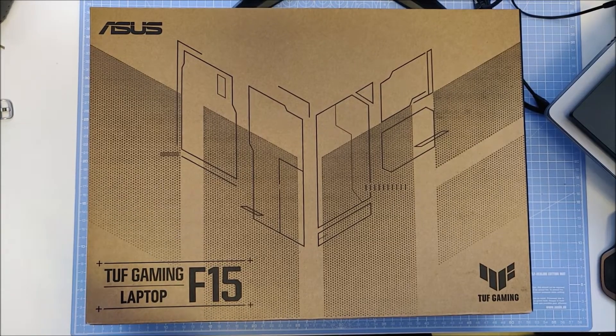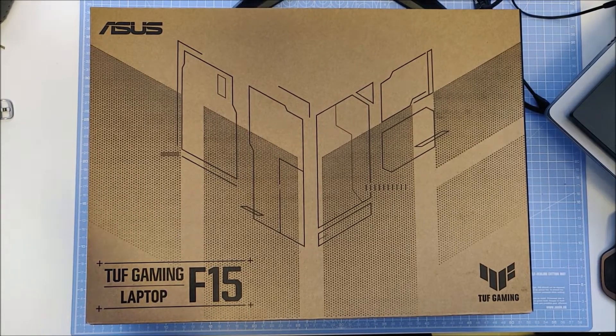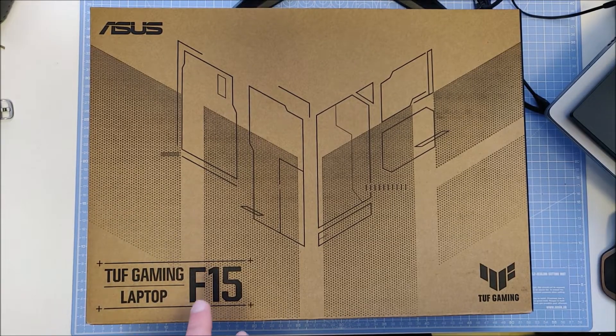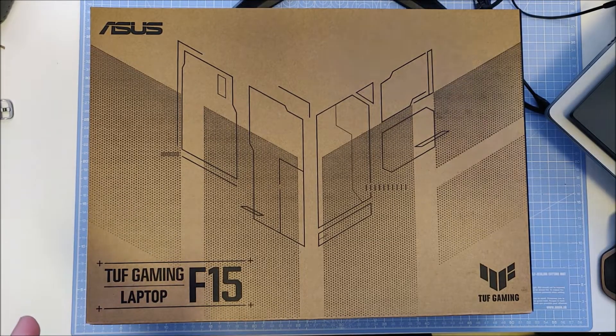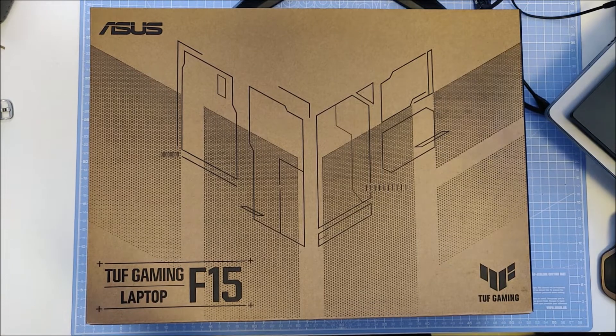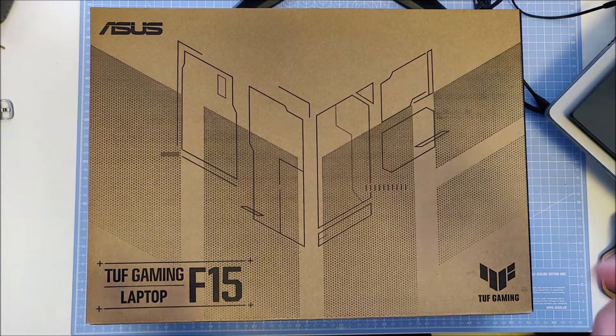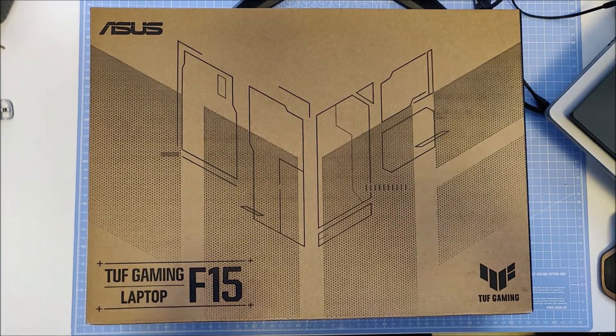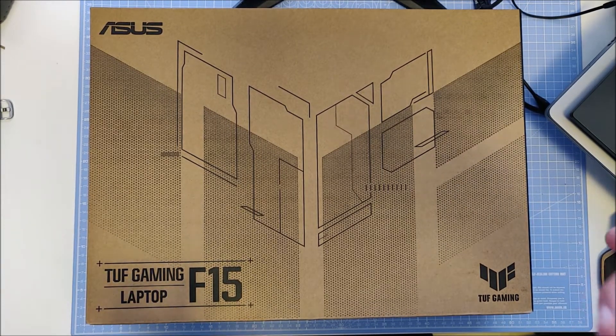Hey guys, this is an unboxing of the Asus TUF Gaming F15 laptop. It's a budget laptop which comes in different specs.